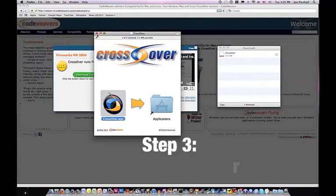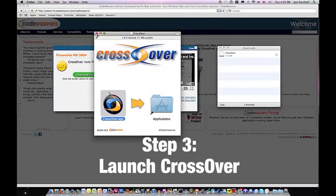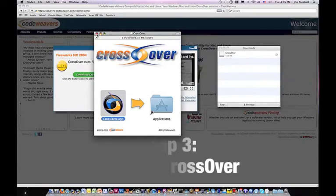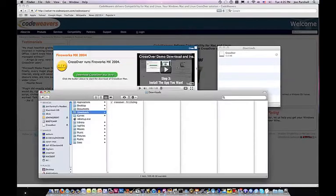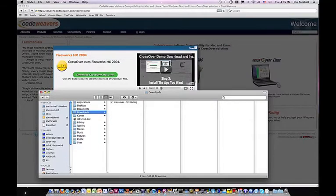Step 3: Now that CrossOver Mac is installed, you can find the CrossOver launcher in your applications folder.